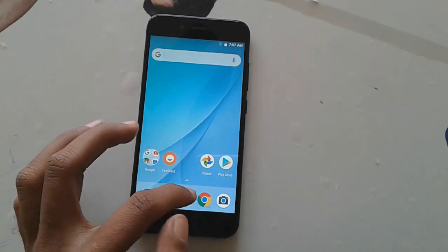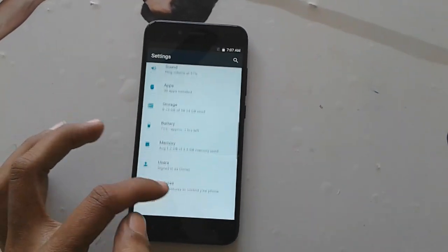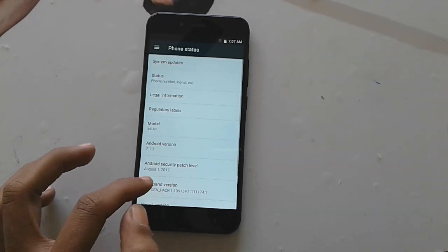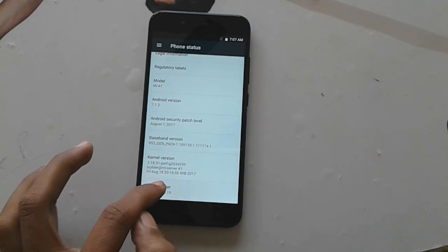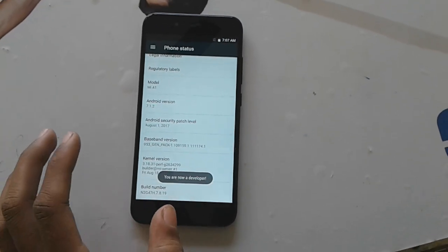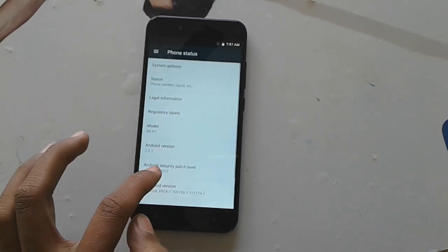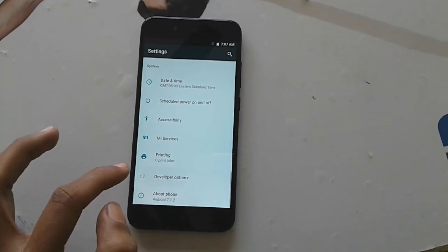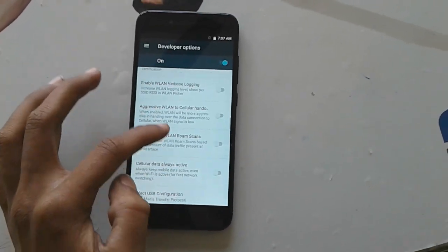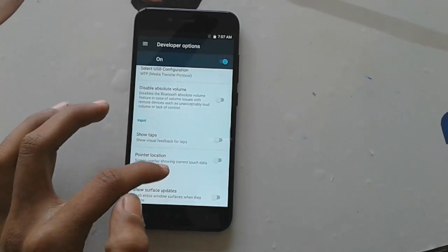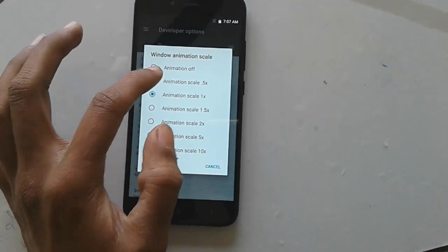First of all, unbox and unlock your settings, then go to About Phone. Here you will have to click on Build Number, then go back and enter the Developer Options. Here you will have to click on Window Animation Scale.